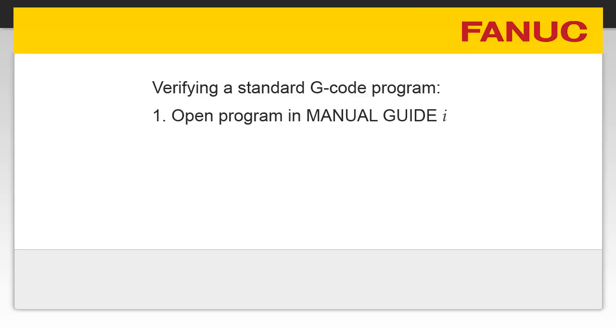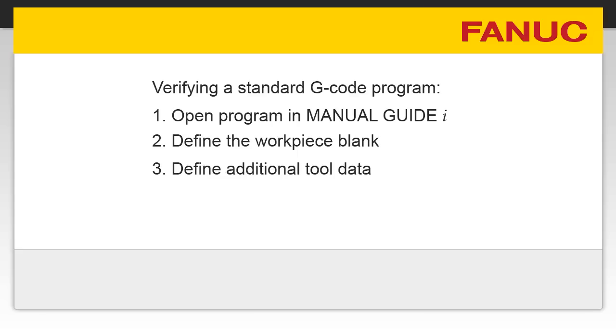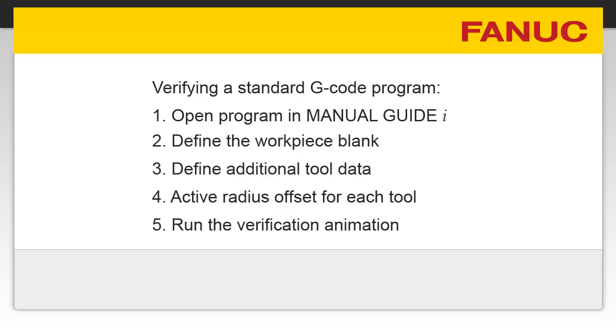First, open the G-code program in Manual Guide Eye. Second, define the workpiece blank. Next, define some additional tool data and then activate tool radius offset values for each tool. Finally, you can run the animation.